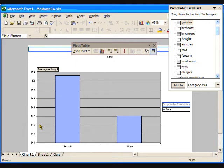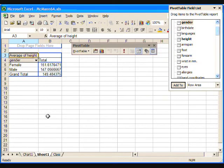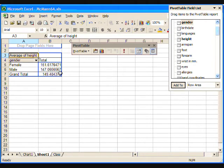To see the exact numbers for the average heights, return again to Sheet 1 and see that the average height for the girls rounds to 152 centimeters and for the boys, 147 centimeters.